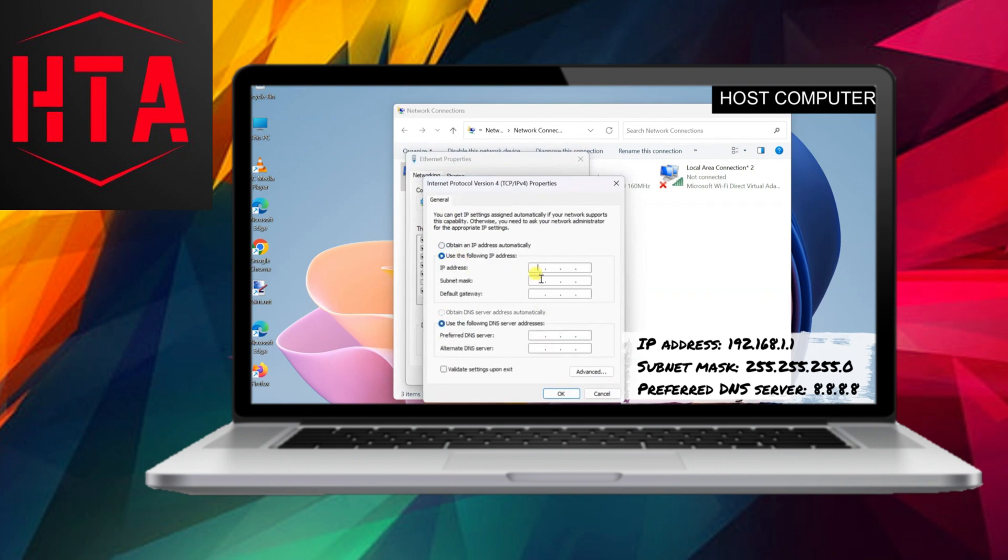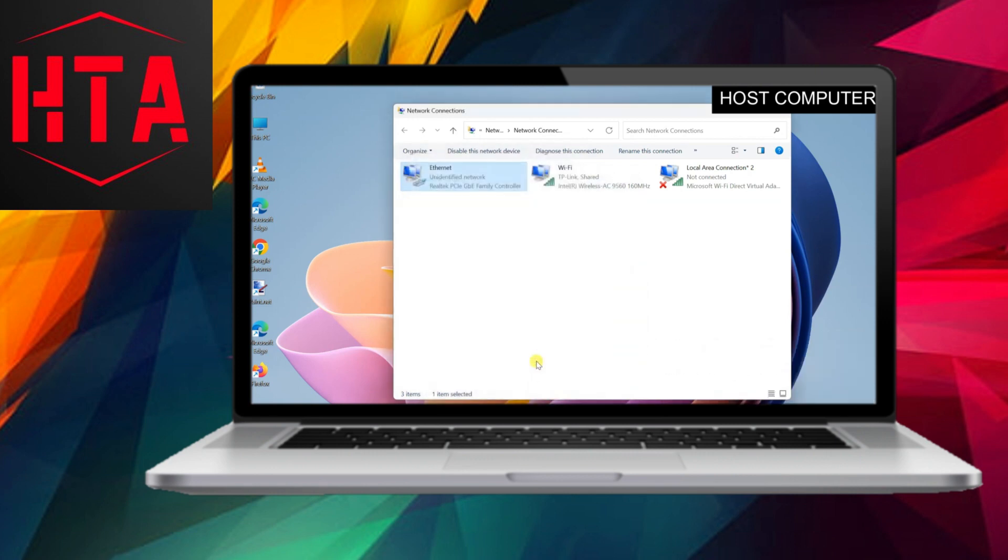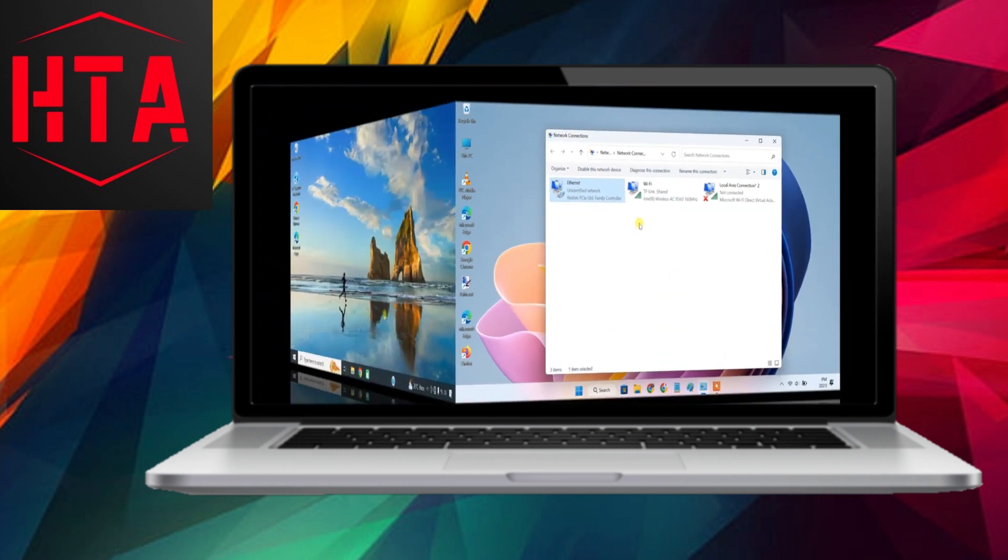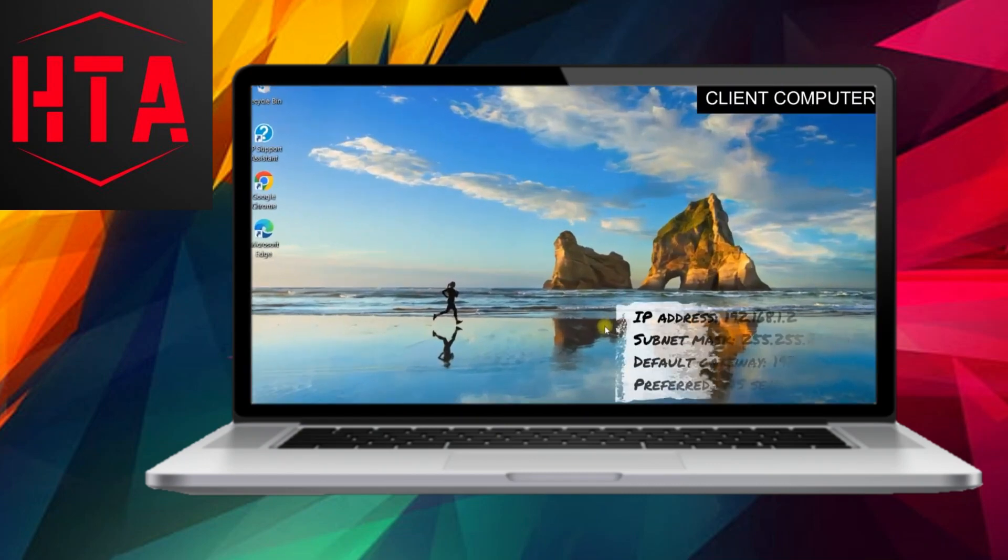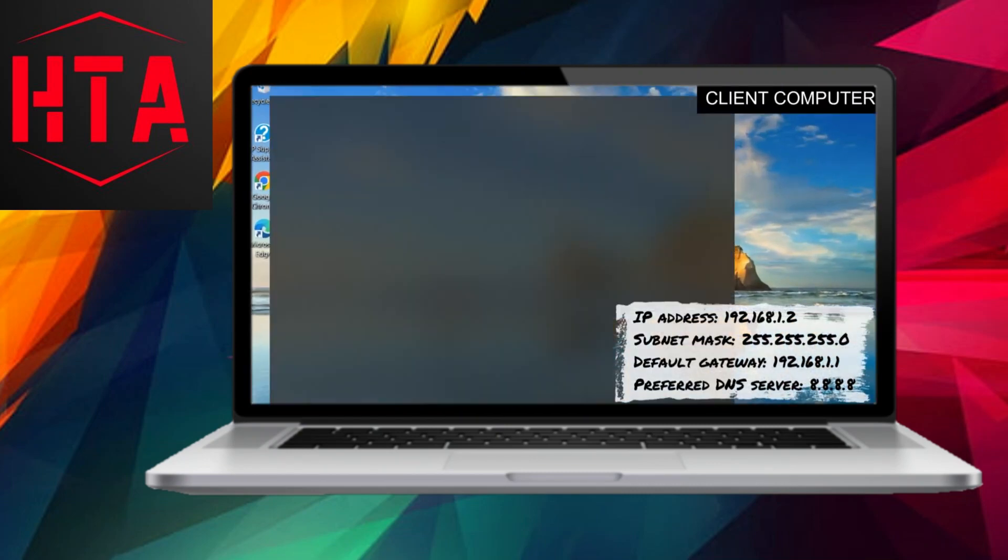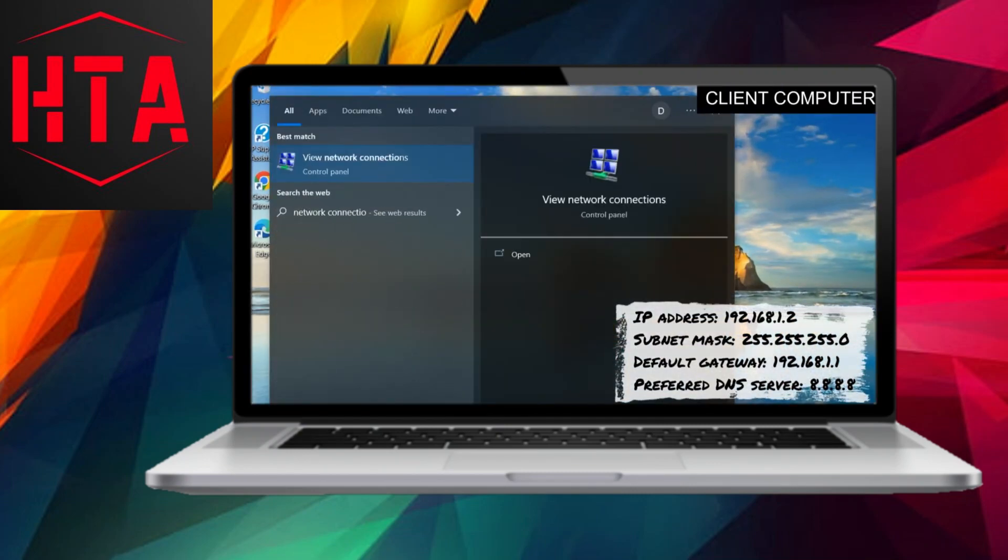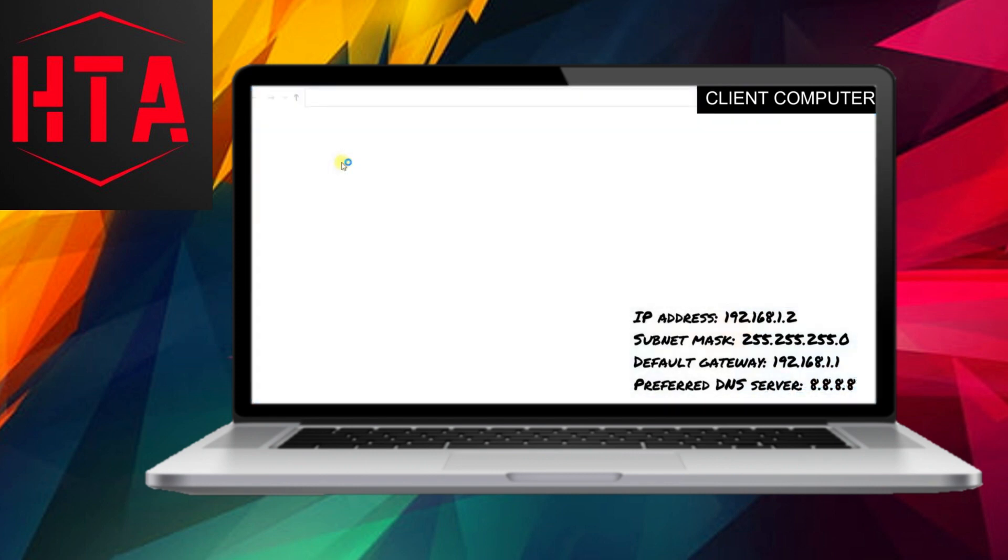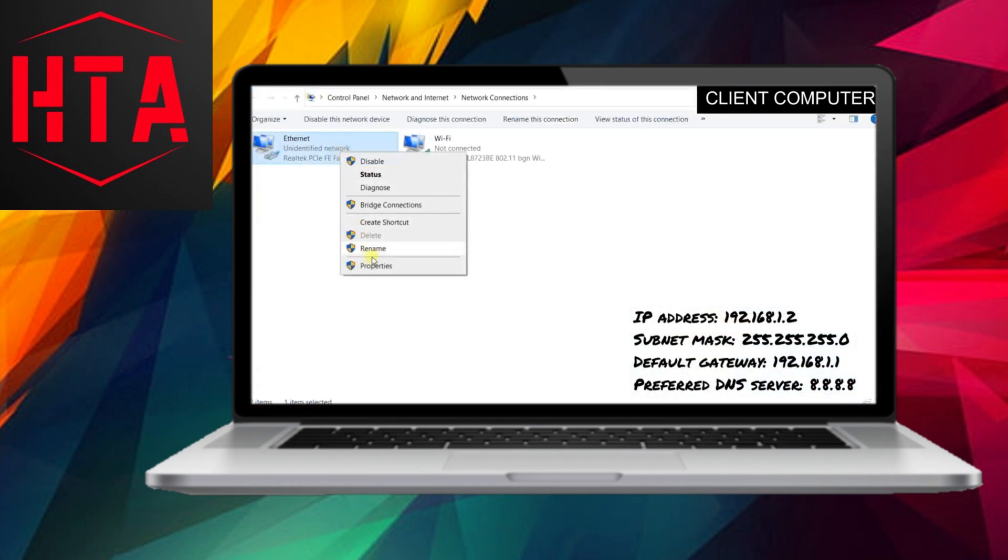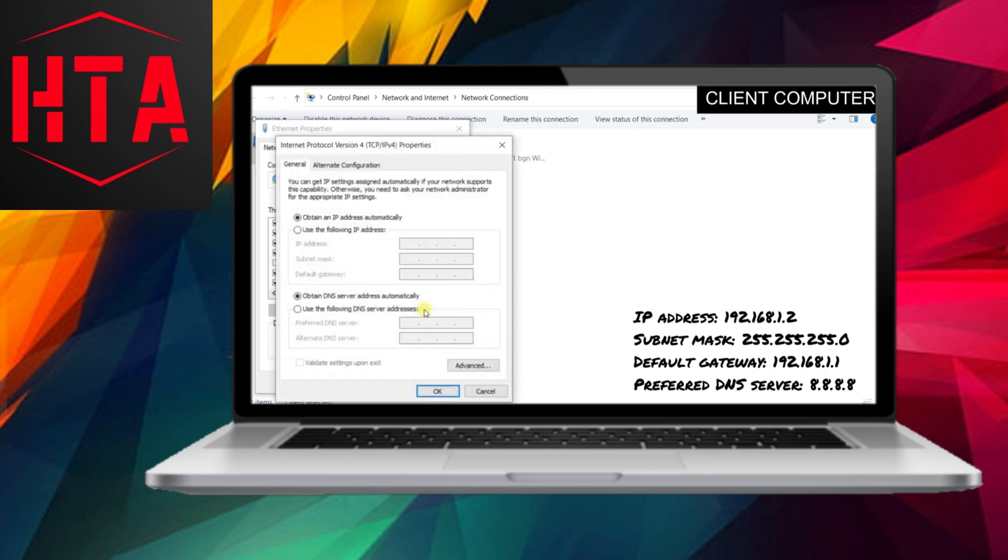Upon enabling the Internet Connection Sharing Feature, the host PC assumes the role of a router. However, based on my previous testing, the DHCP service of the host PC might encounter difficulties in assigning IP addresses to the client computer. To address this, it is advisable to manually set private static IP addresses for both devices.